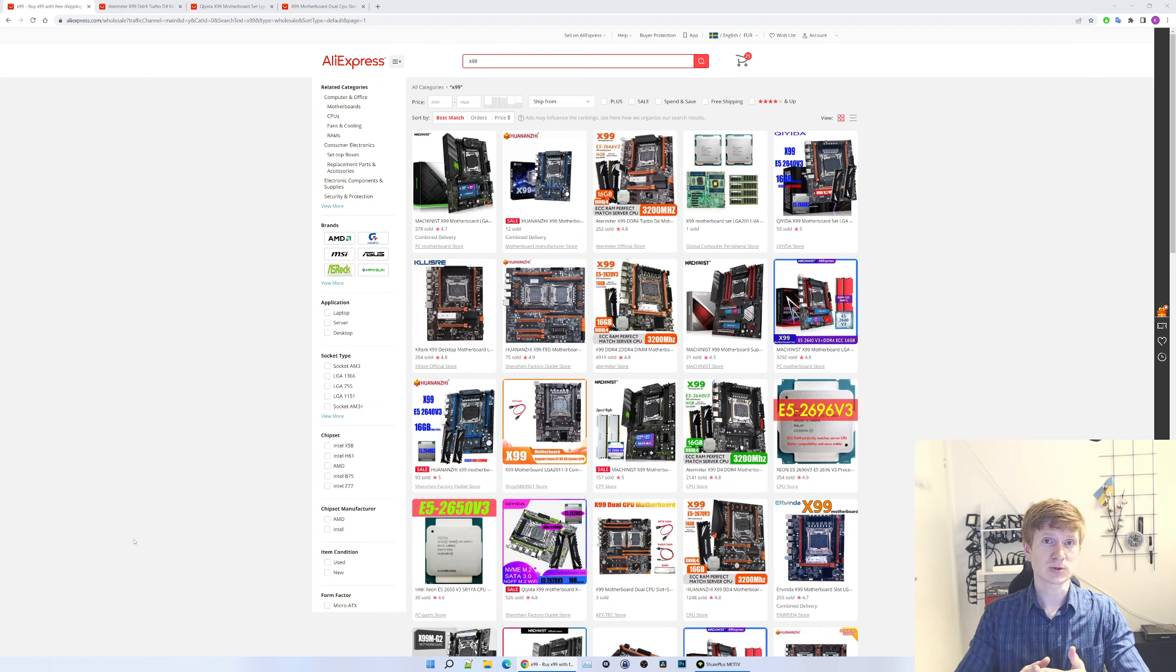But unfortunately, a few months after the review, the motherboard is either dead or problematic. The most common issues of these motherboards are dead network card, audio card, dead PCI Express x16 slots, burnt down VRAM, or just instability.